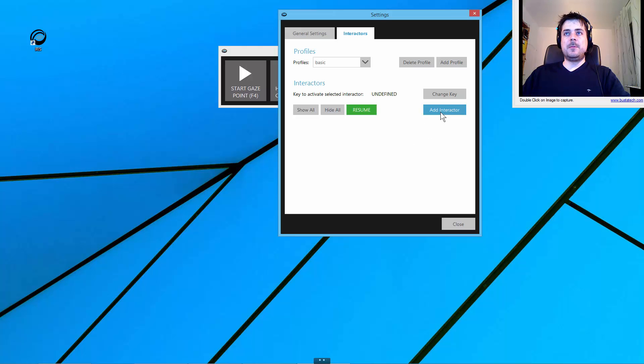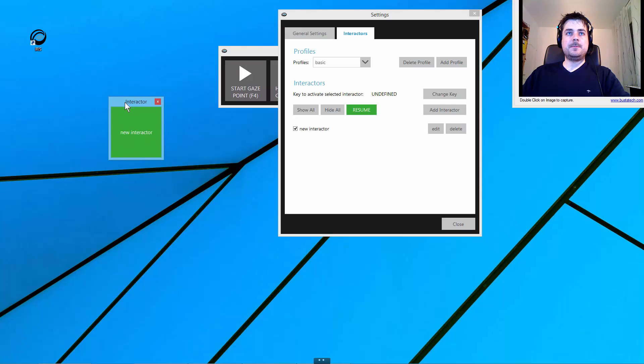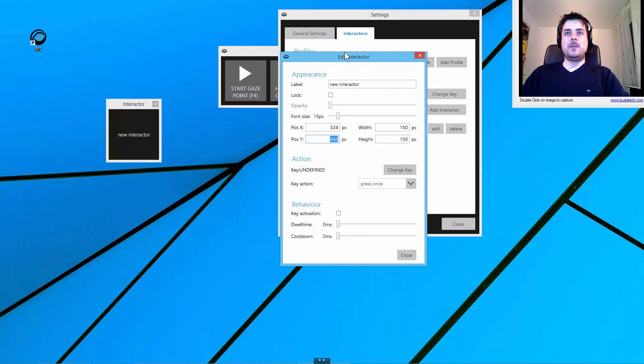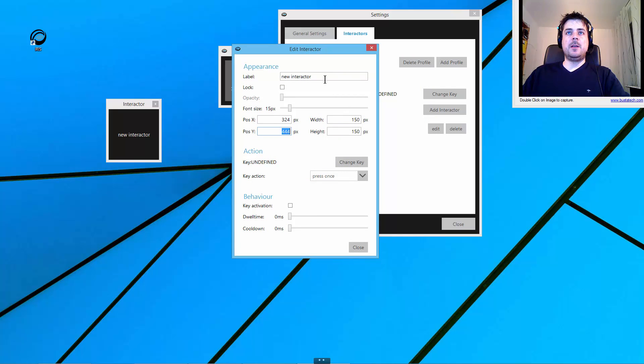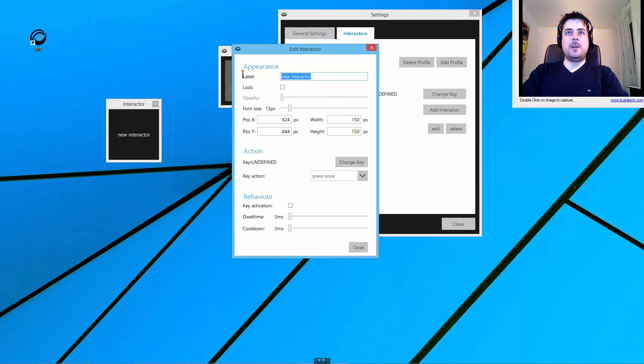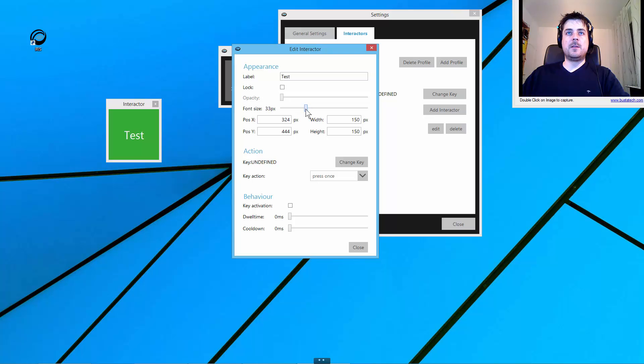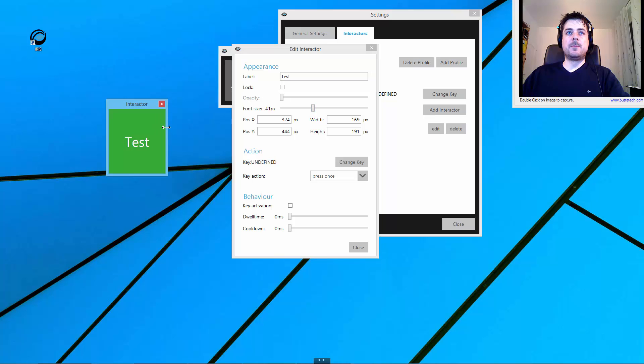Let's start by adding one interactor and go to the edit page. As you can see here, we have quite a few new options to configure an interactor. I can now apply a label for my interactor, and as you can see we have here a slider for the font size. I can change the size of the label inside the interactor.